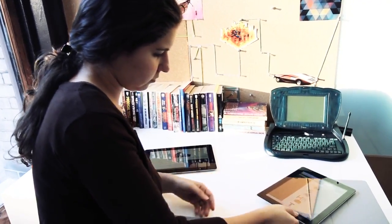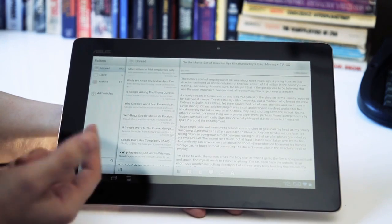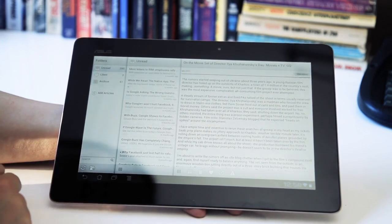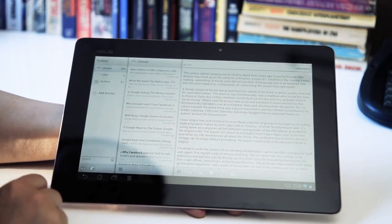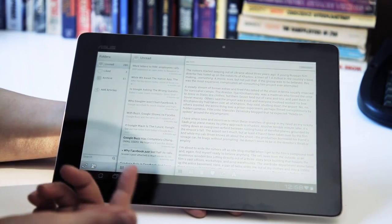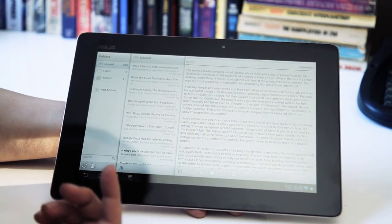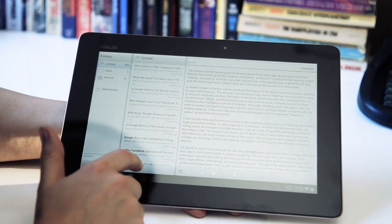And the first example of that is this Paper Mache app. I just downloaded it from the market, so clearly they were prepared for this announcement. And as you can see here, it looks a lot like a TouchPad or a Pre app.